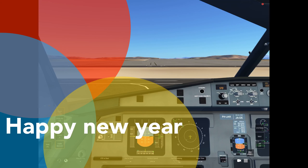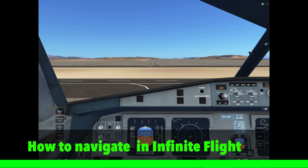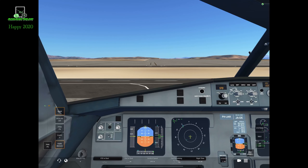Hello YouTube, this is Gajopalot and I would like to welcome everyone on this video. First of all, I would like to say Happy New Year to everyone as this is my first video for 2020. As you guys have requested, this video will be about navigation. I'll show you a few things, easy steps, how to navigate your aircraft following your flight plan.